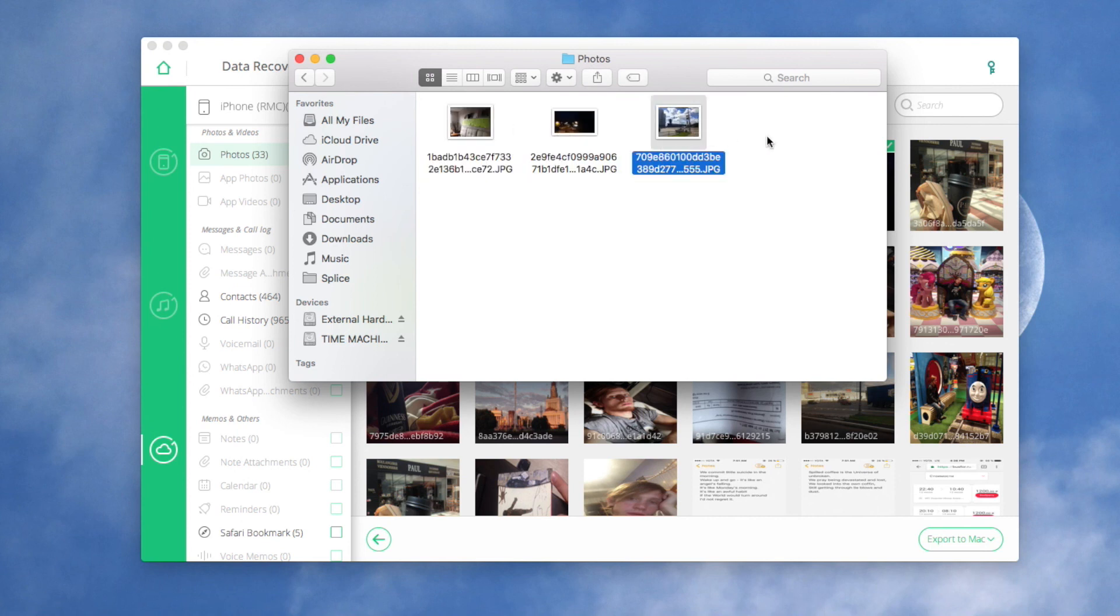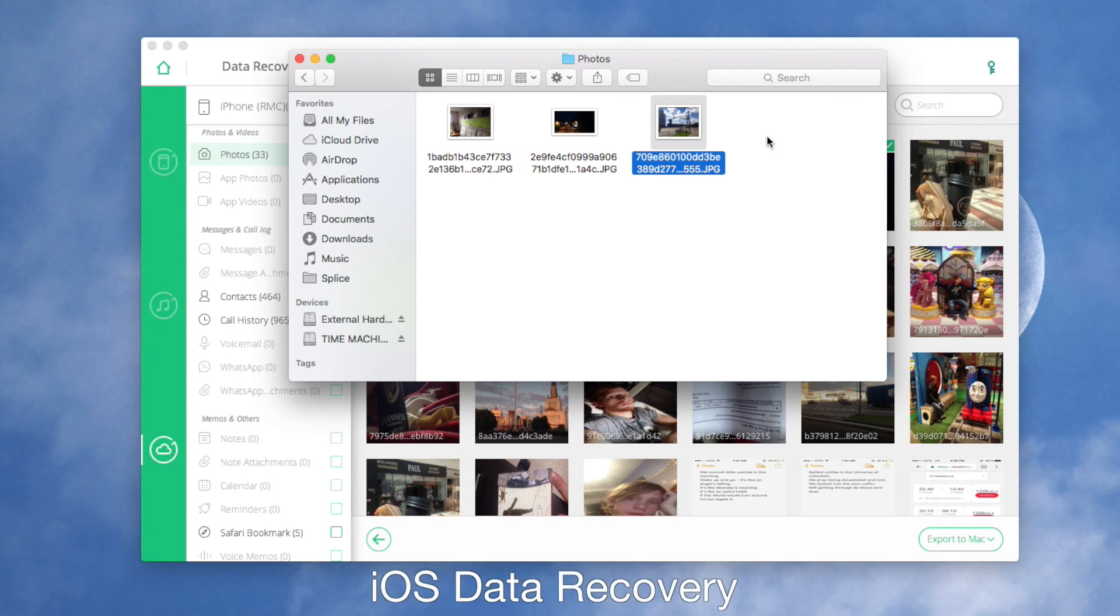Now you know how to recover data on your iOS device with iSkySoft toolbox.